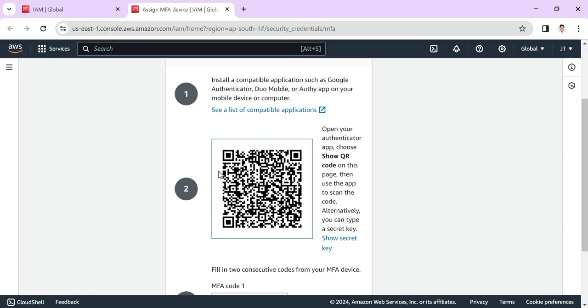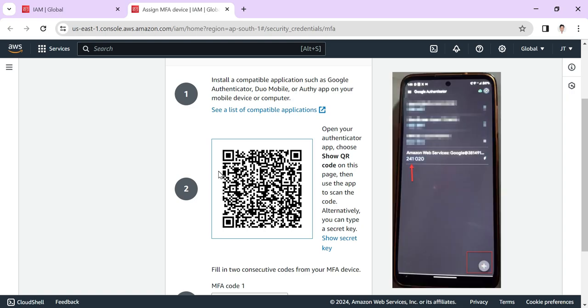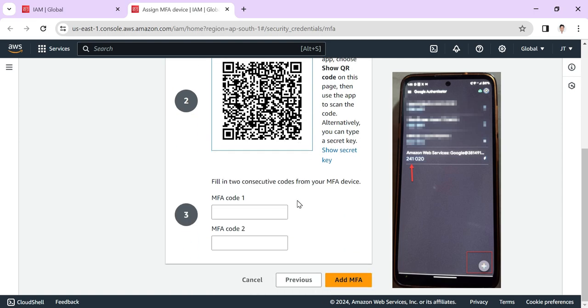On your mobile, at the bottom there's a plus symbol. Click it and scan the QR code. After scanning, you can see in your mobile device in Google Authenticator, the Amazon Web Services section is there. There's a code running, and every one minute the code randomly generates a six-digit code.